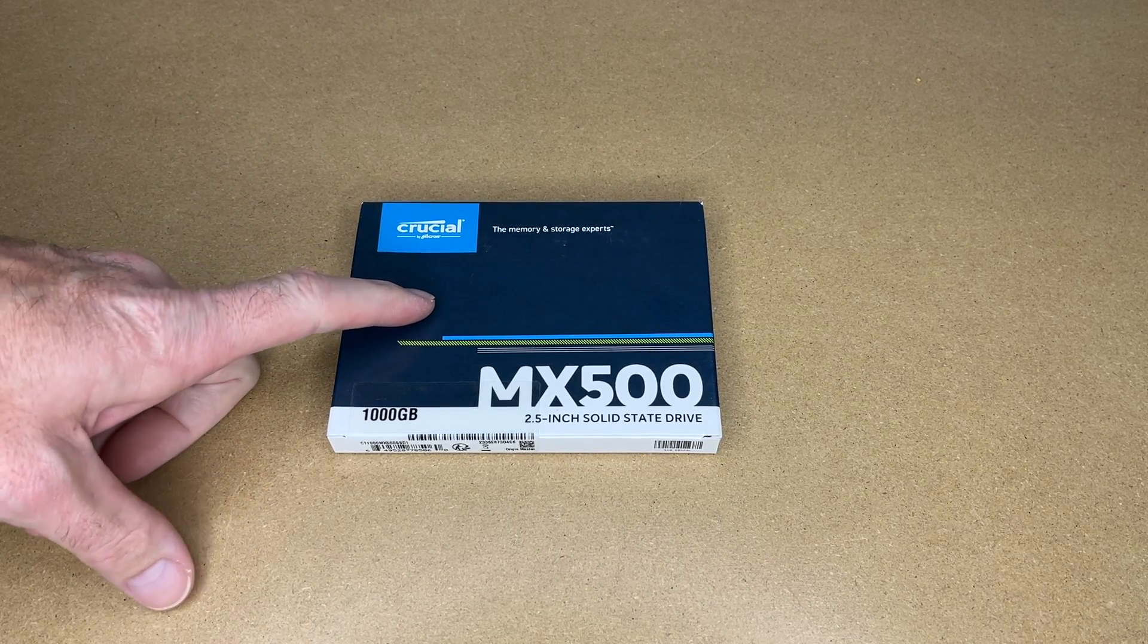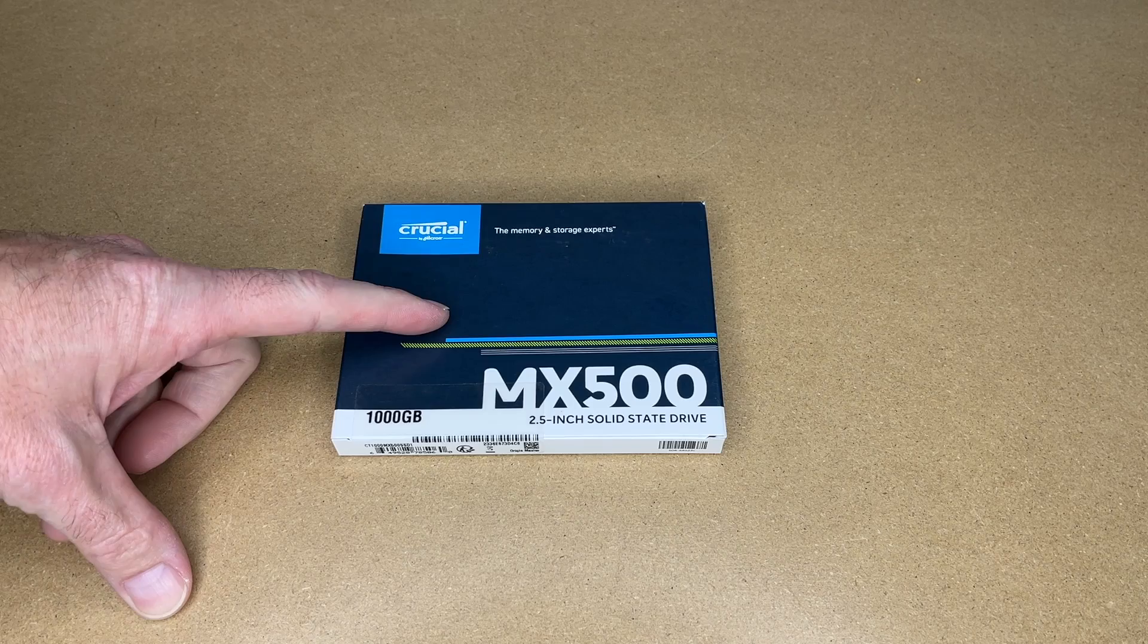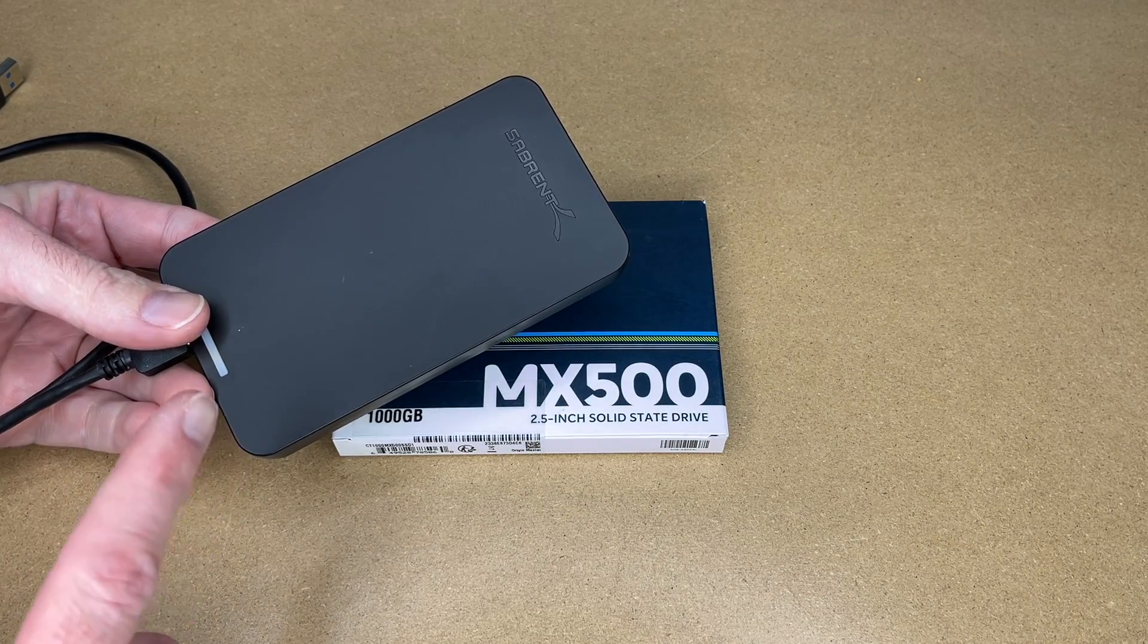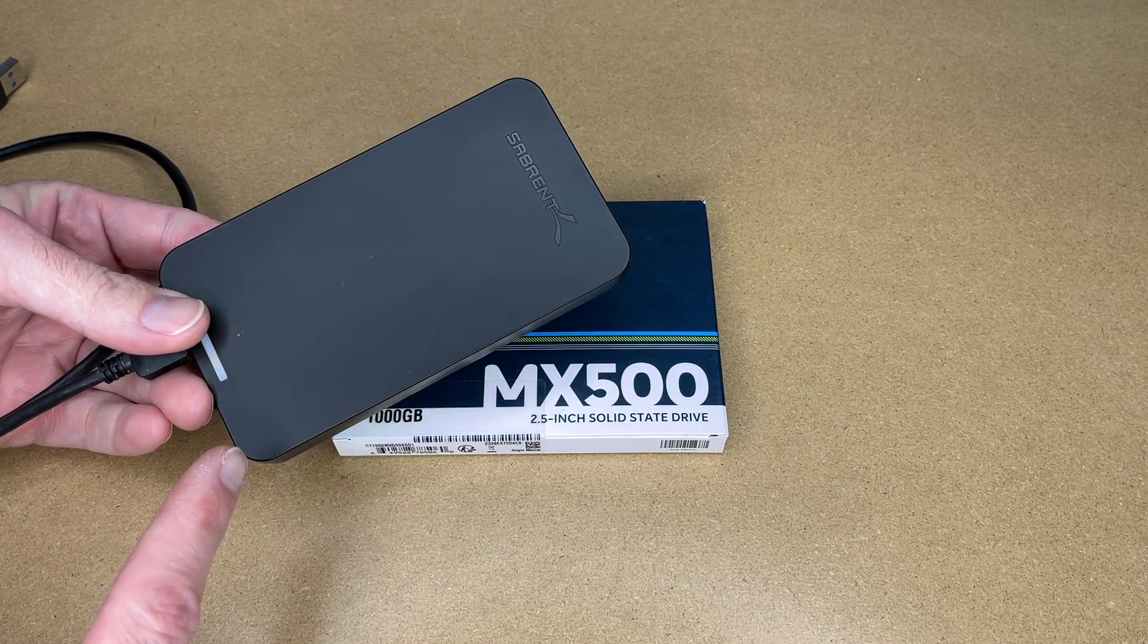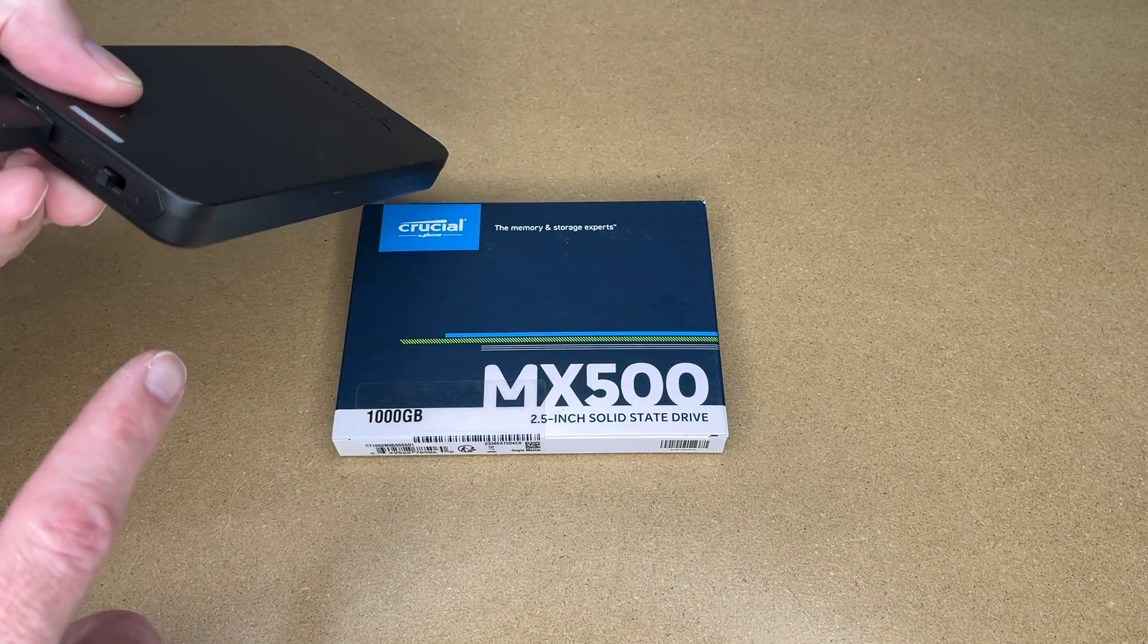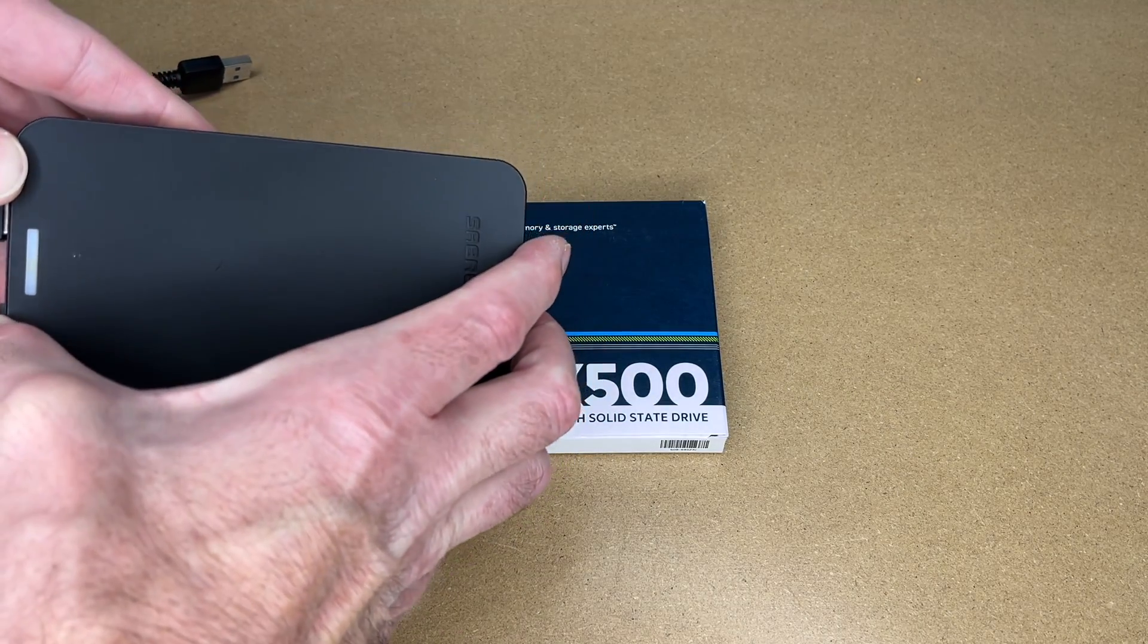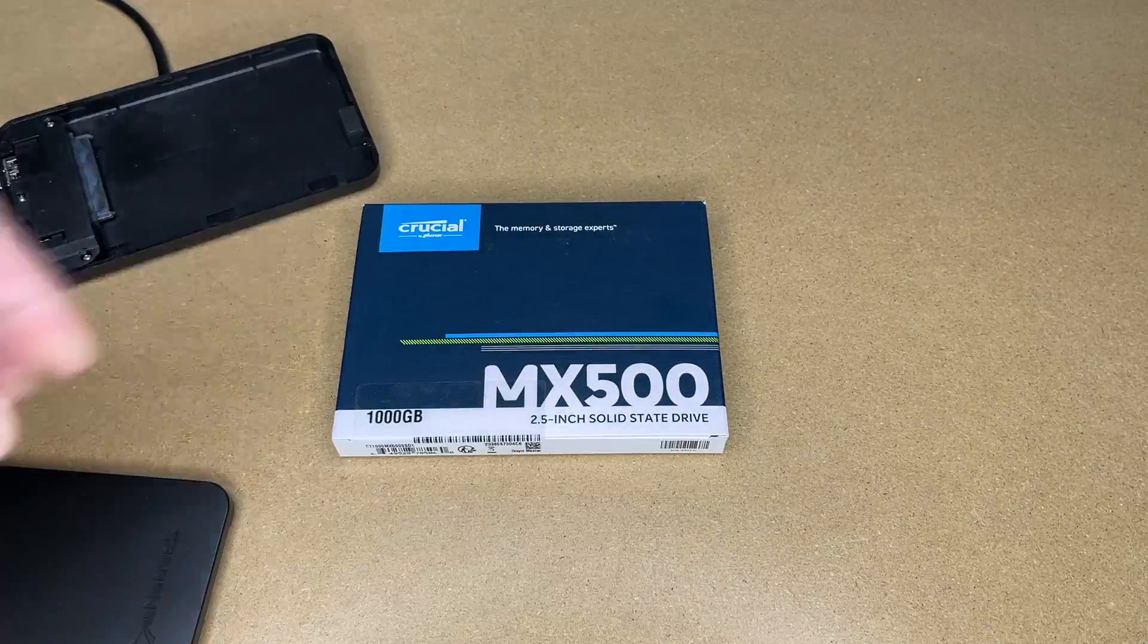So I'm eventually going to be putting this in my PlayStation 4, but I wanted to do some tests before I do that. So I'll be installing it in the Sabrent EC-UASP enclosure. It's a pretty basic enclosure, but it's one of my favorites. So to get this open, I'll just slide it and open it like so.